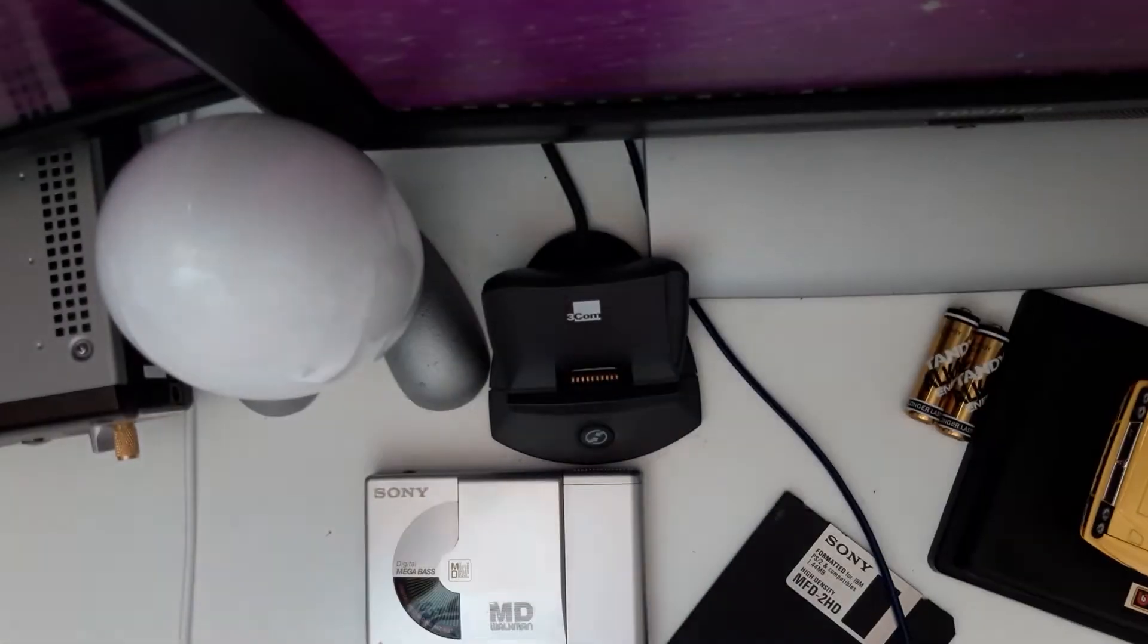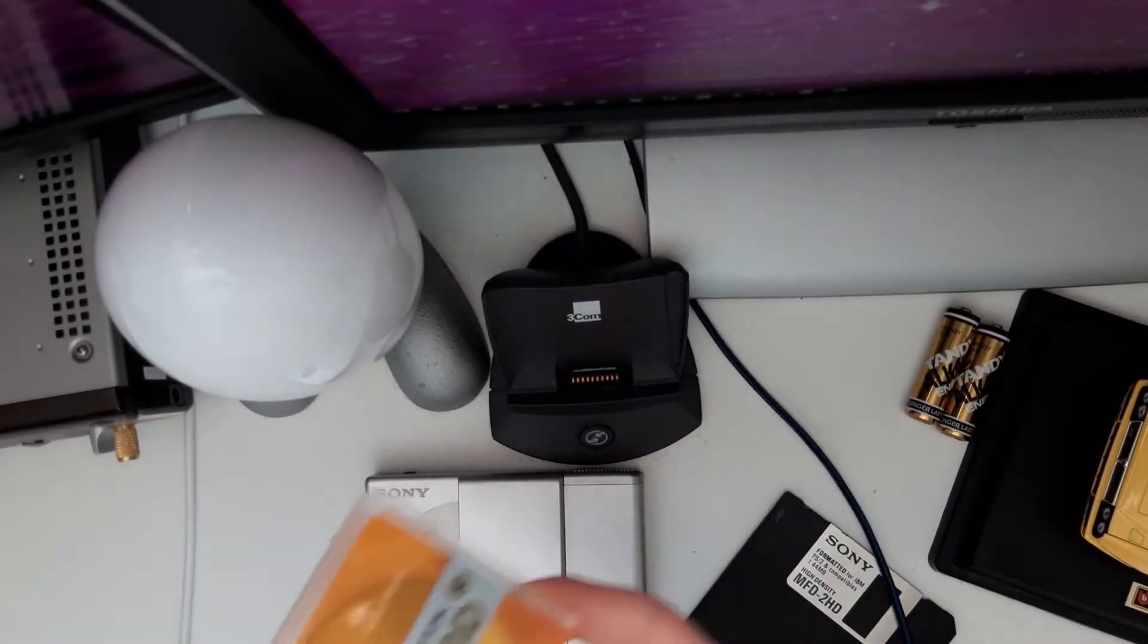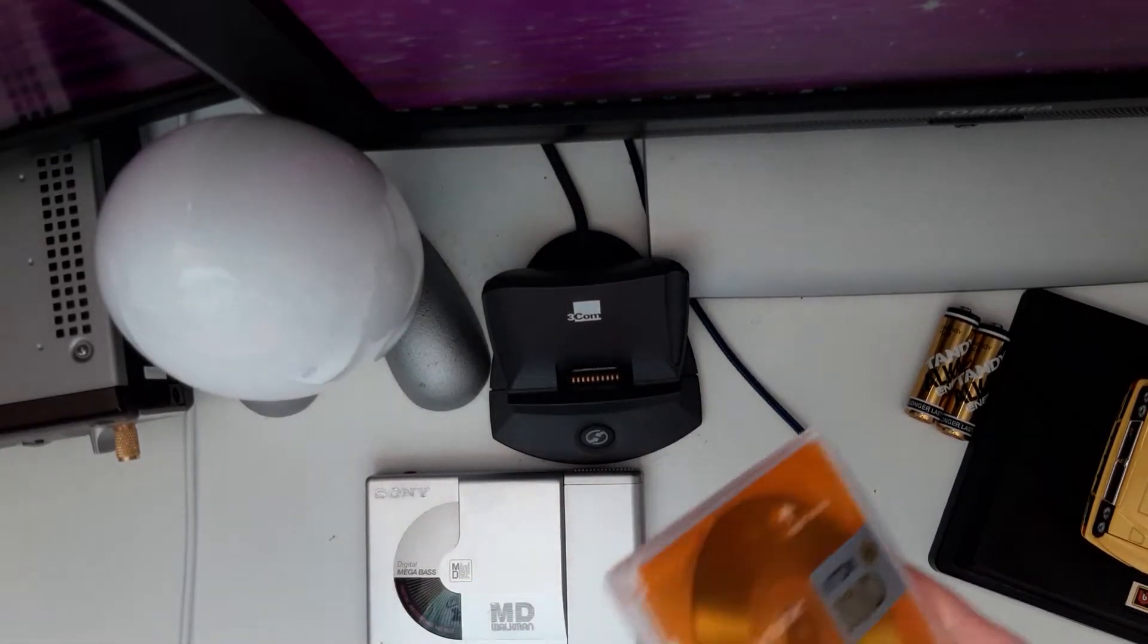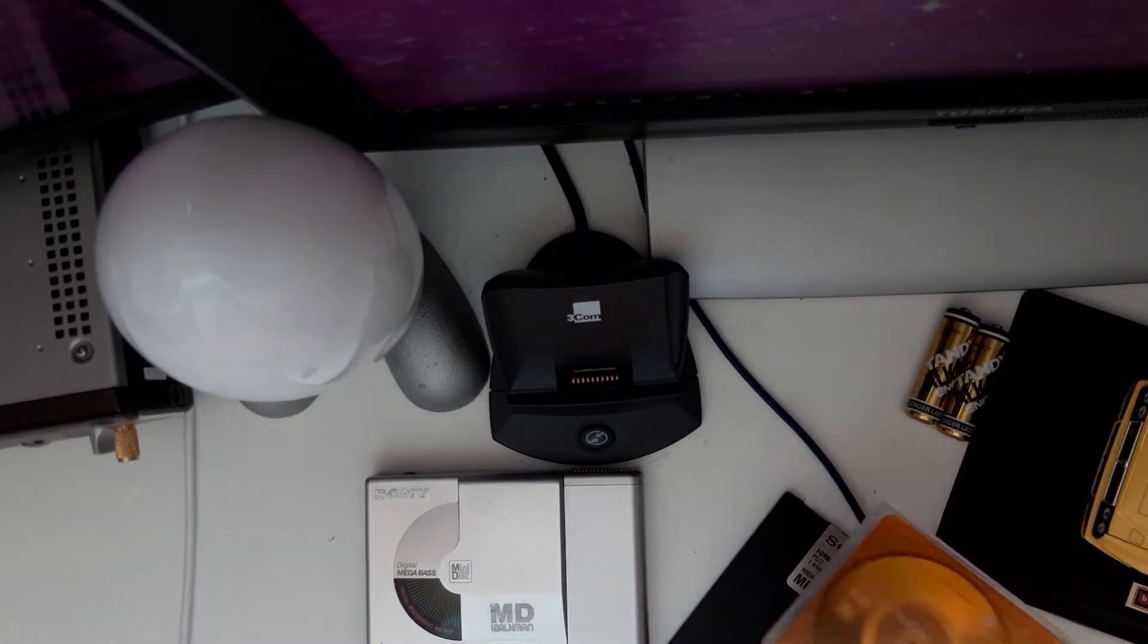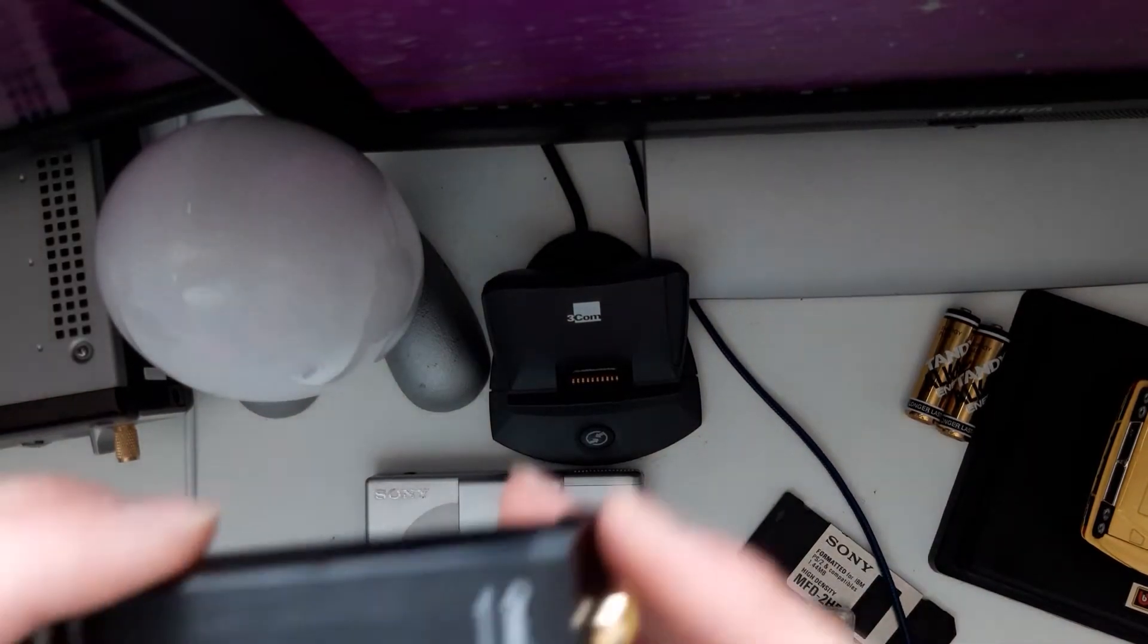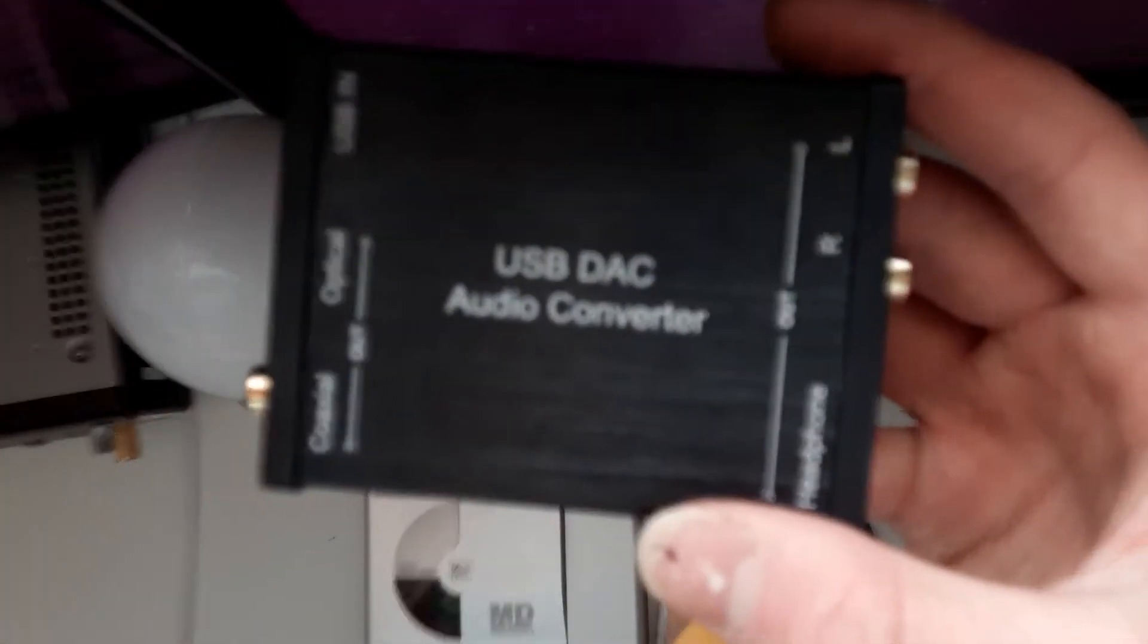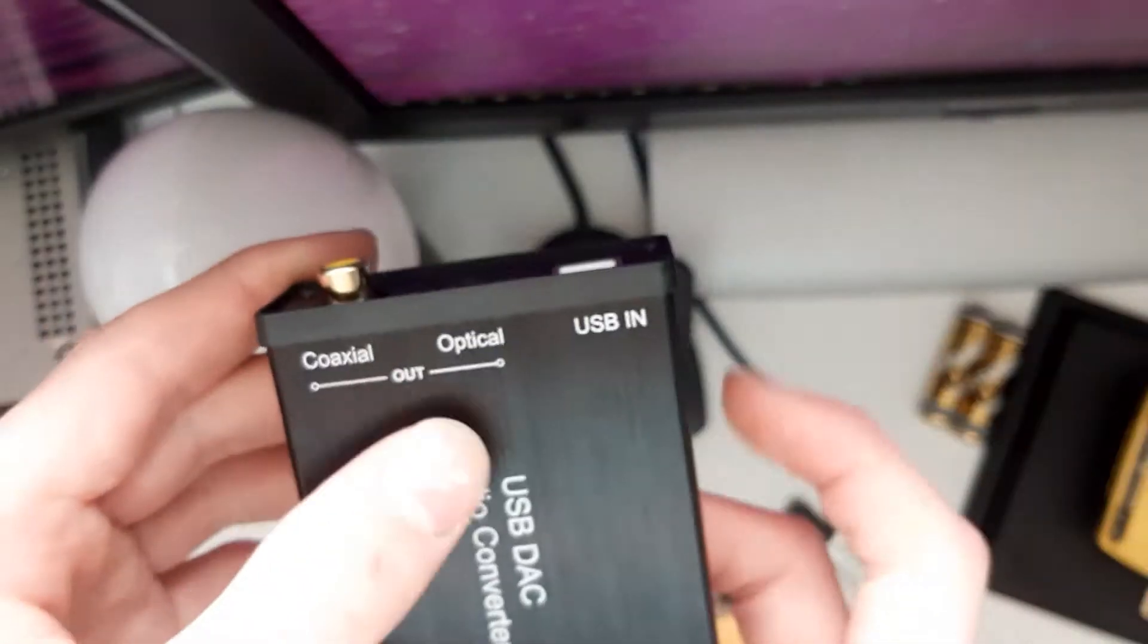So what you probably want to do is record digitally from your computer. But how, you may ask? Well, you could get an expensive sound card with a digital output. You could get a motherboard with an optical output, or, as I have chosen, is to get this little DAC off Amazon, which has an optical output.